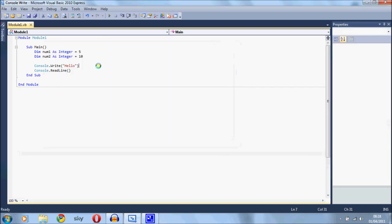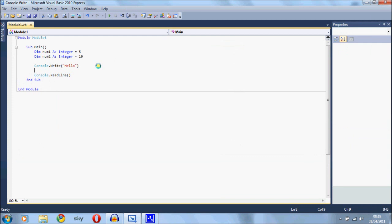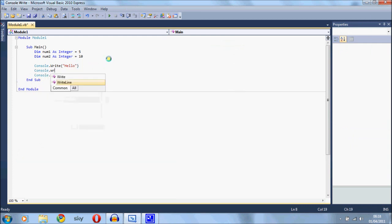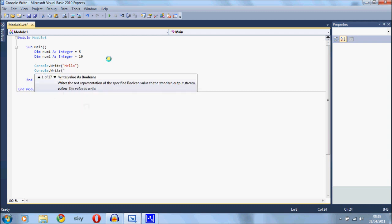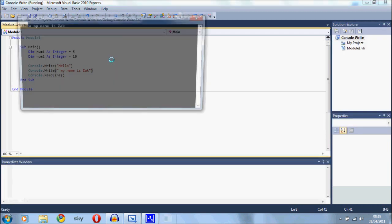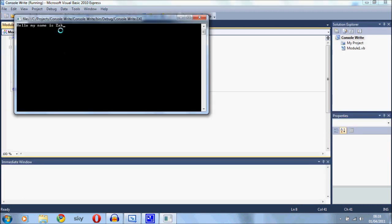Now this is quite handy because it means that you could do a console.write hello and save that and run it and now these two strings will be joined together.